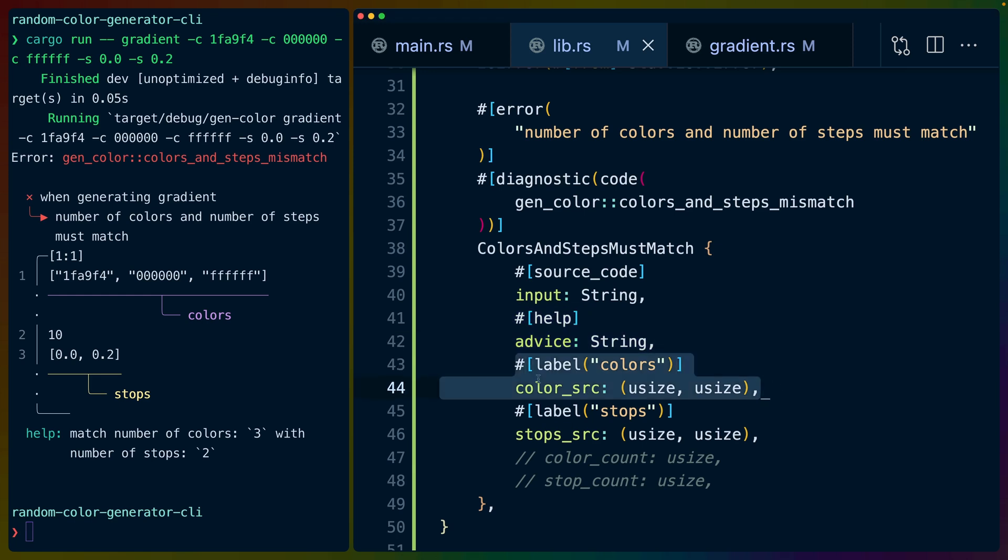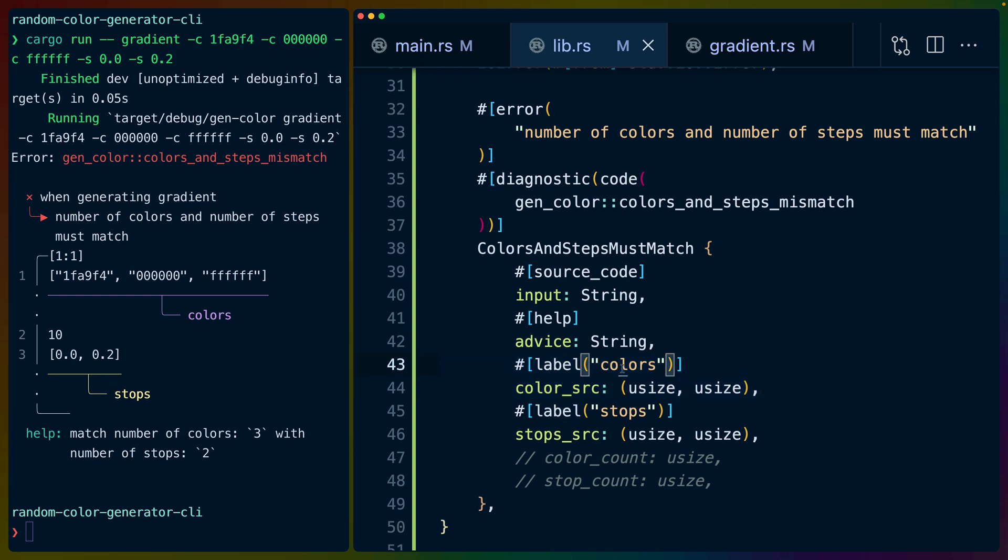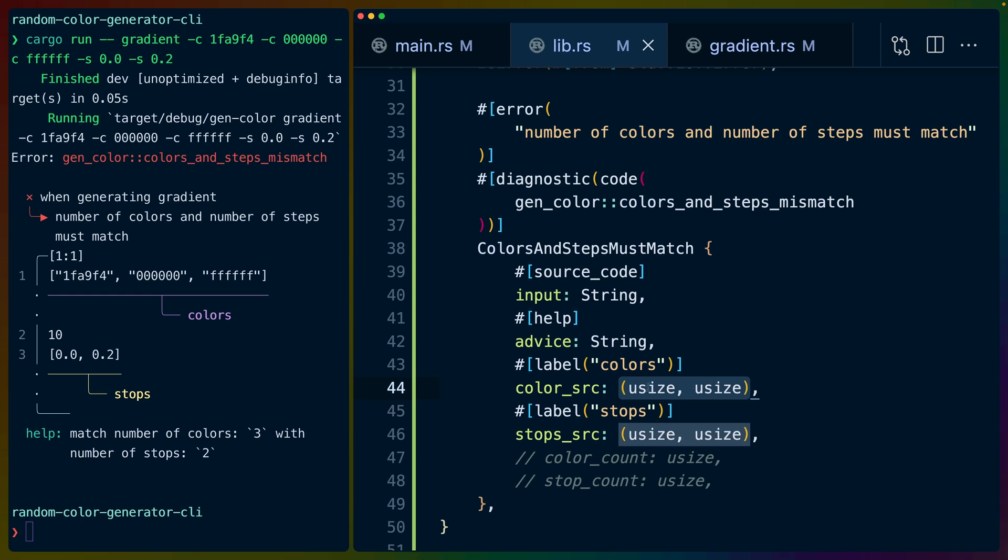We've got two labels here, and that's the purple colors here and the yellow stops. What happens is the label is the text that shows up here, while the tuple here is a source span or something that can get turned into a source span.